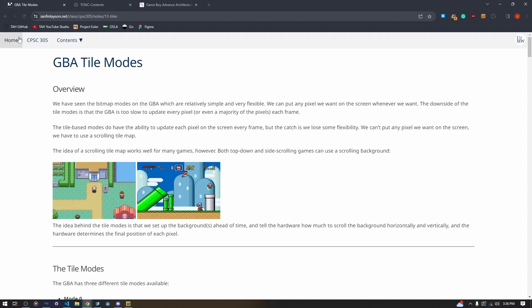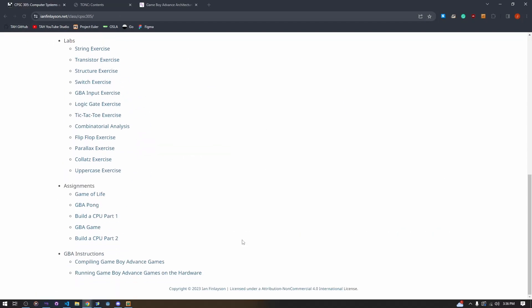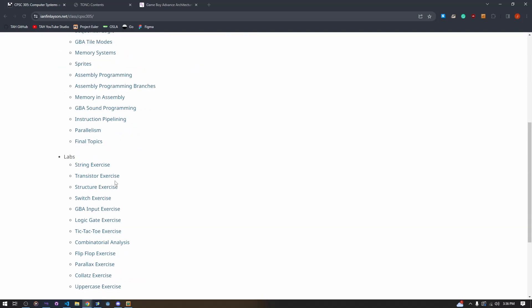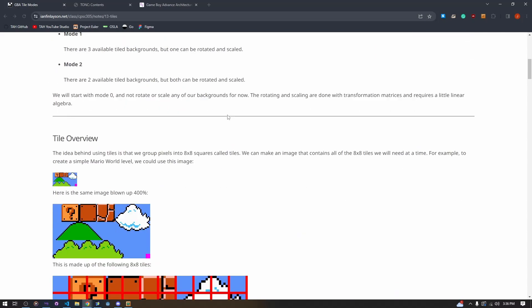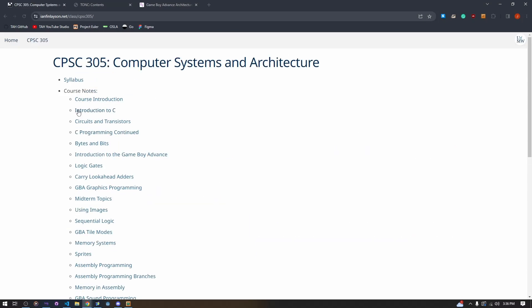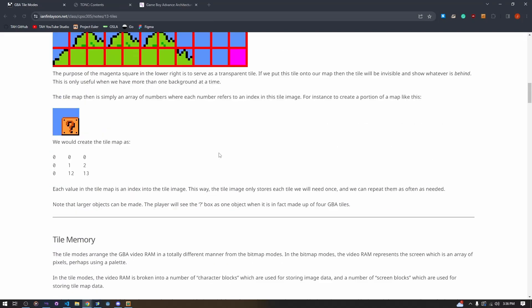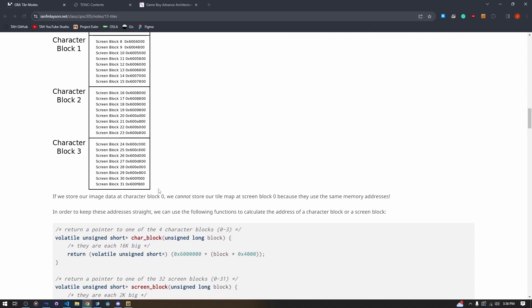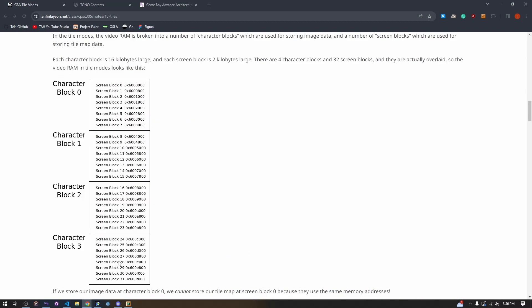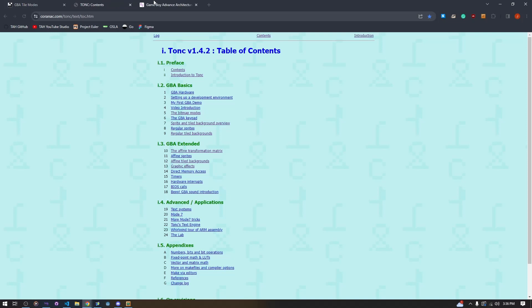You can look up this GBA course if you want to understand the tile modes a bit more, and the screen blocks and where the tile maps are loaded. There's also TONC, which is one of the biggest resources on GBA programming in general.